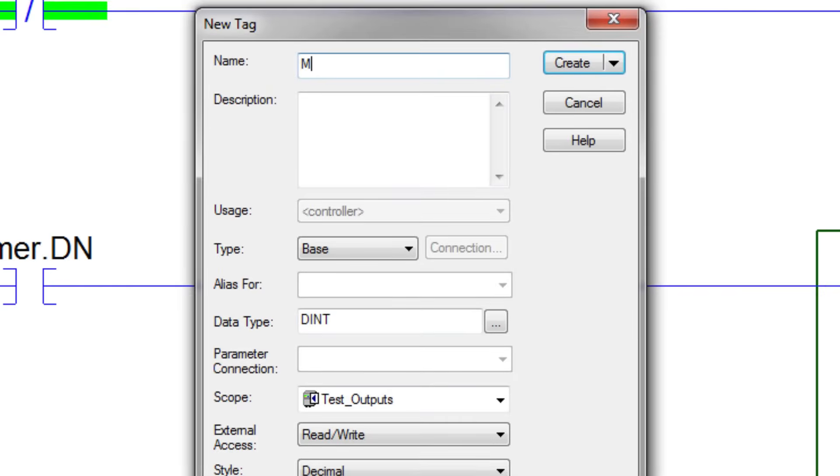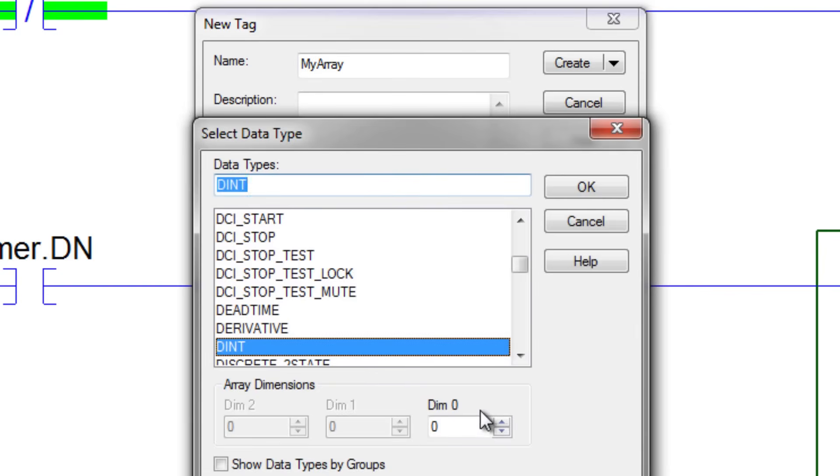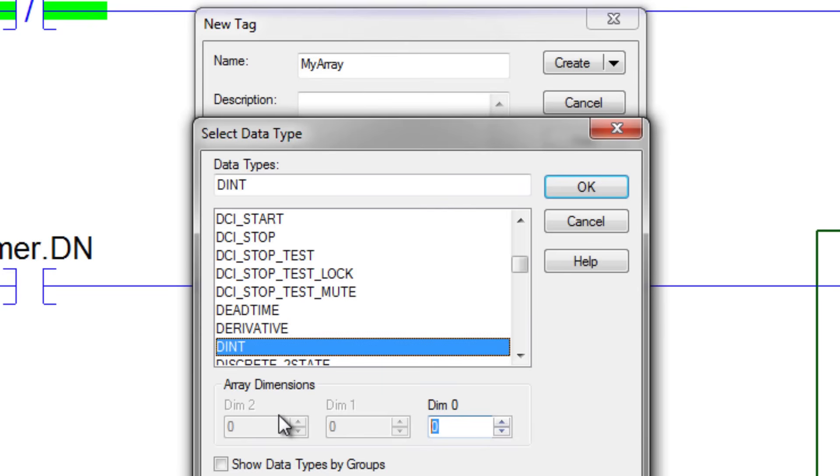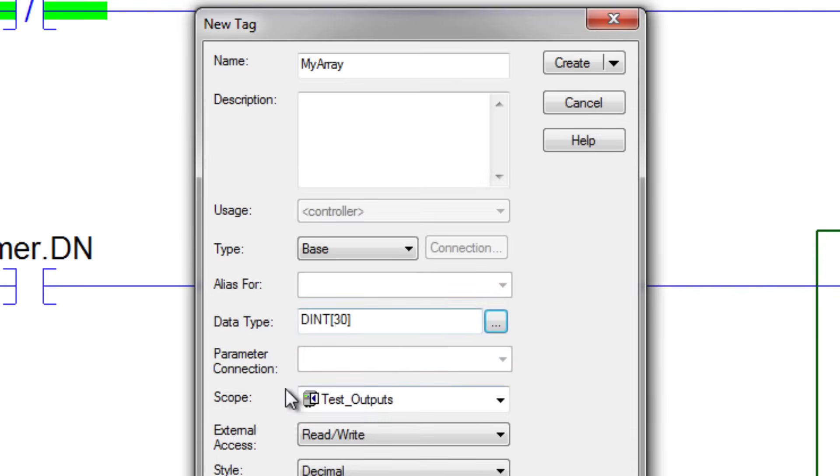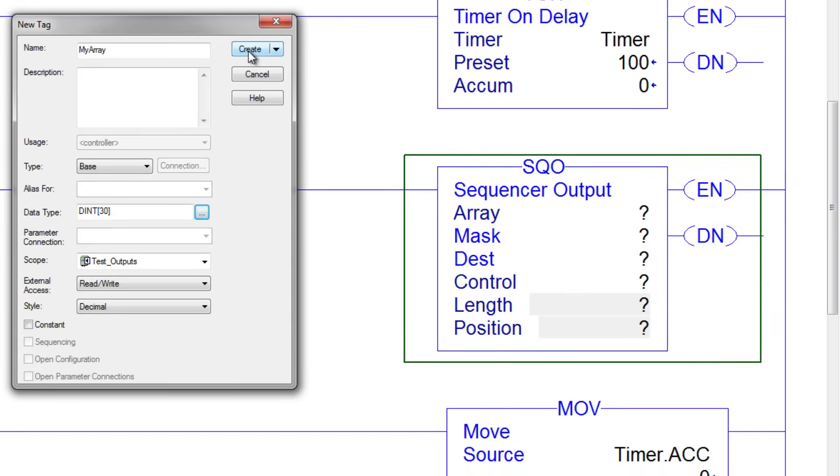And I'll just call it my array. I want it to be a DINT, but I want it to be multiple DINTs, so I'll make it an array of 30 DINTs. And then I definitely want it as a controller scope tag, just personal preference. And so I'll create that tag.